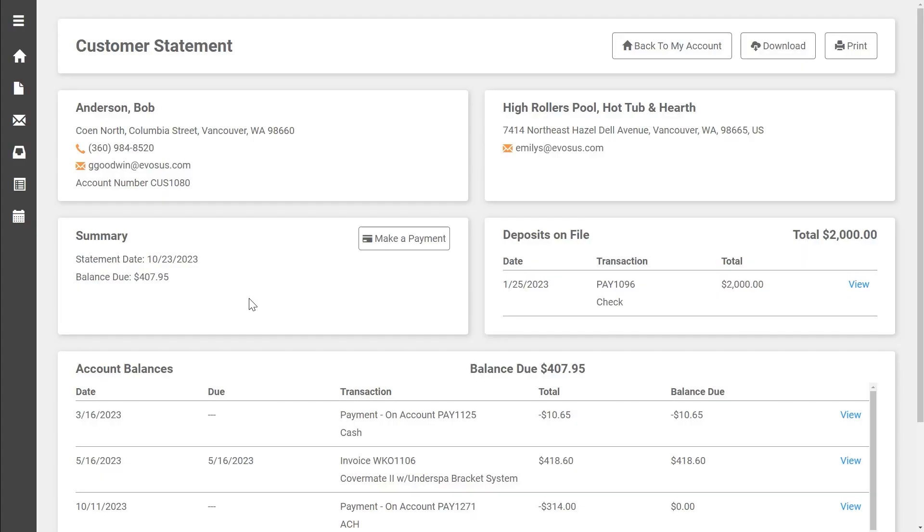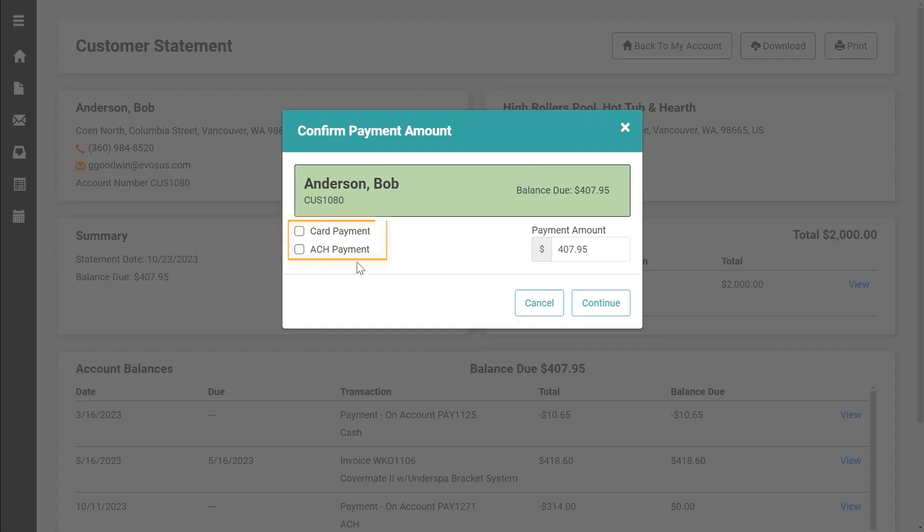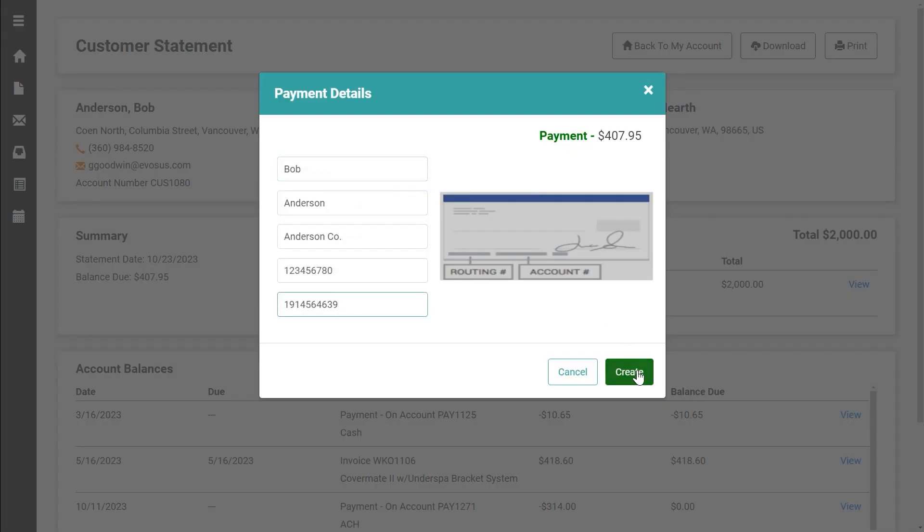Now let's take a look at how your customers can opt in to make payments via ACH when making payments online. When you send electronic statements customers can click the make a payment button and then choose card or ACH payment. After entering their information the payment is then completed.